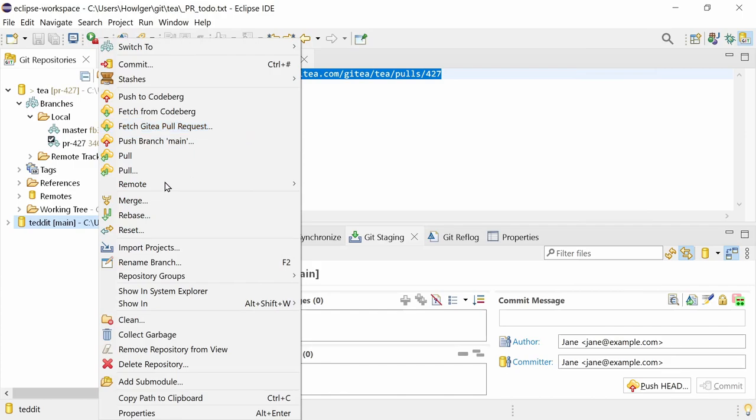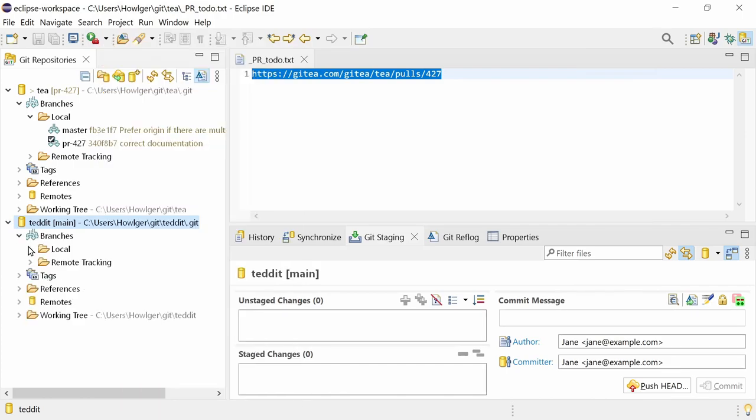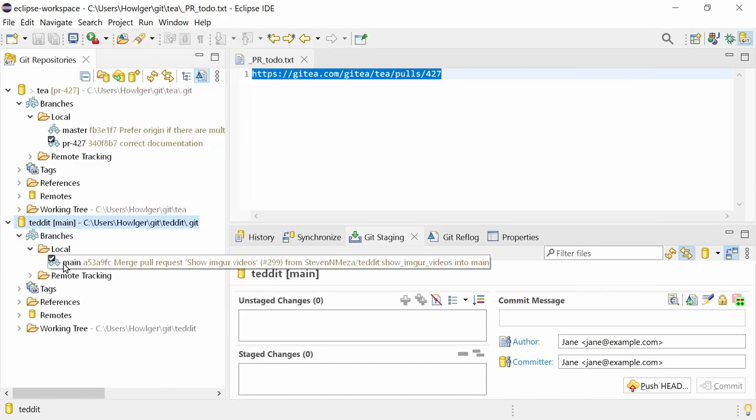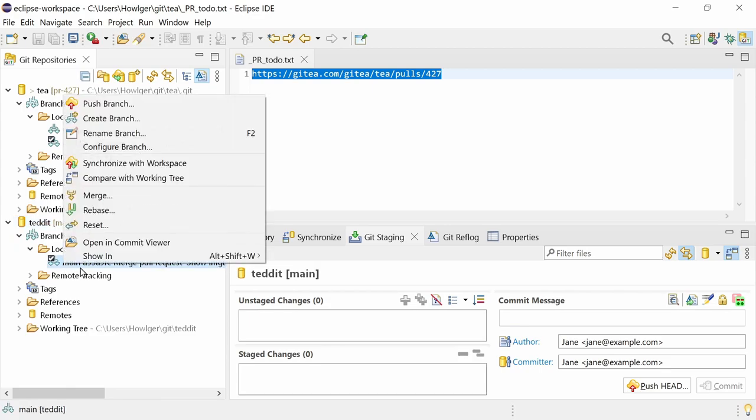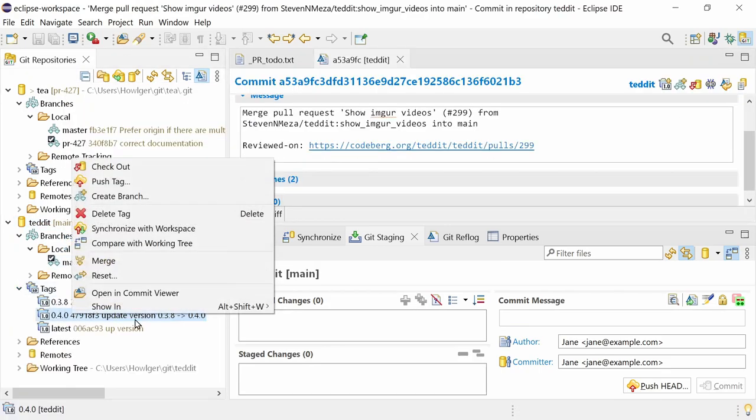In the Git repositories view, a further improvement is that Open In Commit Viewer is now also available on branches and tags.